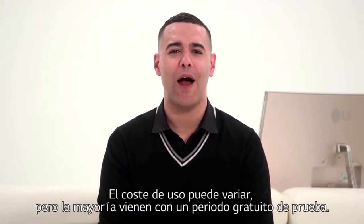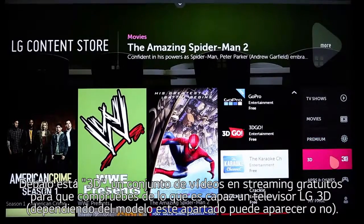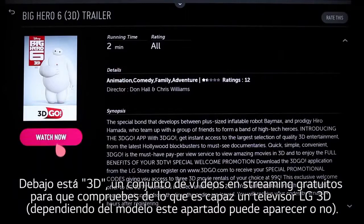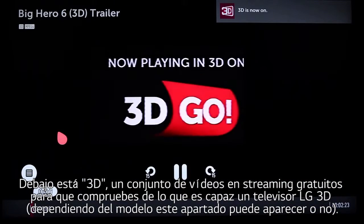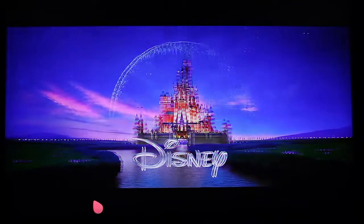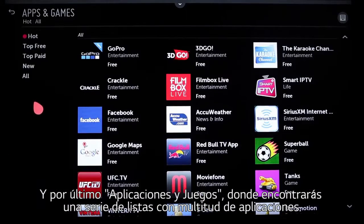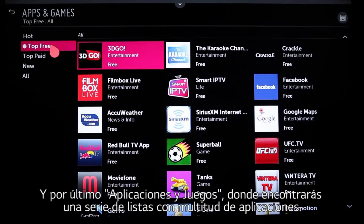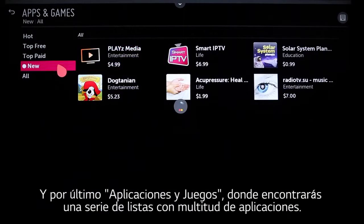Below that is 3D, an assortment of free streaming videos that will let you show off what your LG 3D TV can do. Then there's Apps and Games, where you'll see a comprehensive listing organized by Hot, Top Free, Top Paid, New, and All.